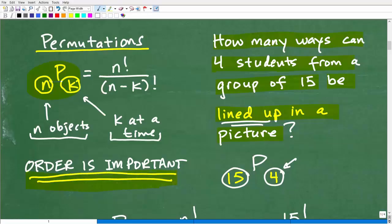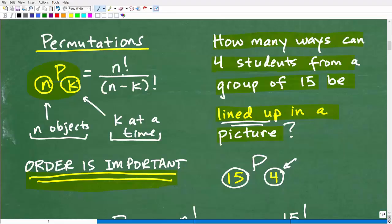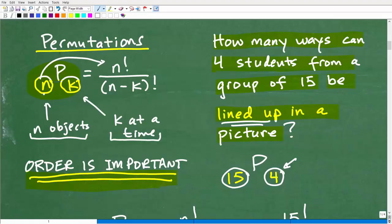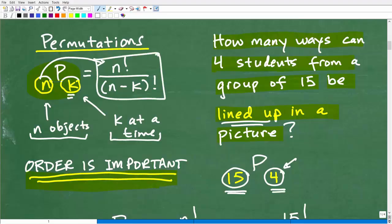A permutation counts all the different ways something can happen when order is important. You'll see in a second that a combination is a similar type of problem where order is not important. Here is our formula, and you can see it involves factorial. This N is N factorial, and K is in the other position. We're just going to plug things into this formula and calculate. If you think you can do this, go ahead and pause the video and see what you come up with.